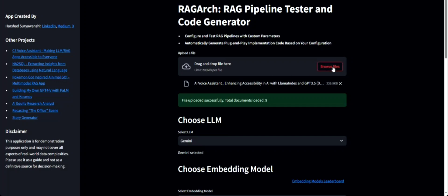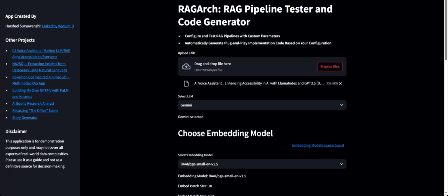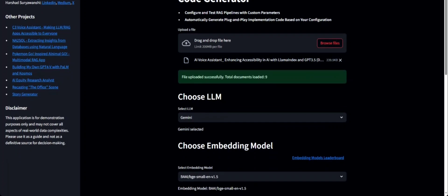To try it out, let's upload a file first. I'm uploading a PDF of my recent blog. You can also choose to upload different file formats like text files, JSON files, HTML files, and more.